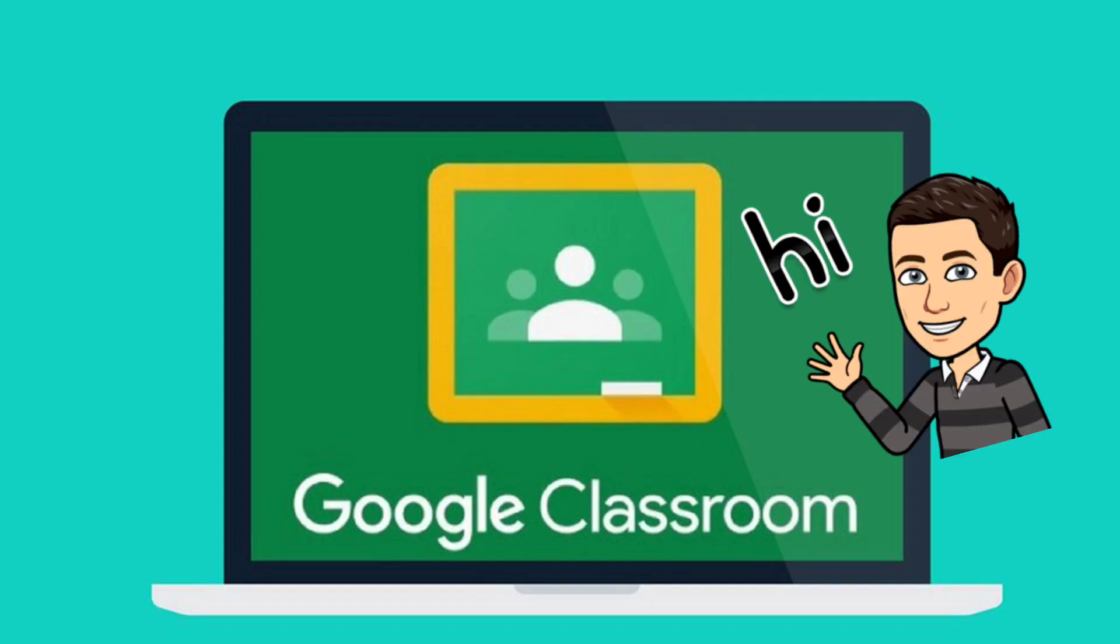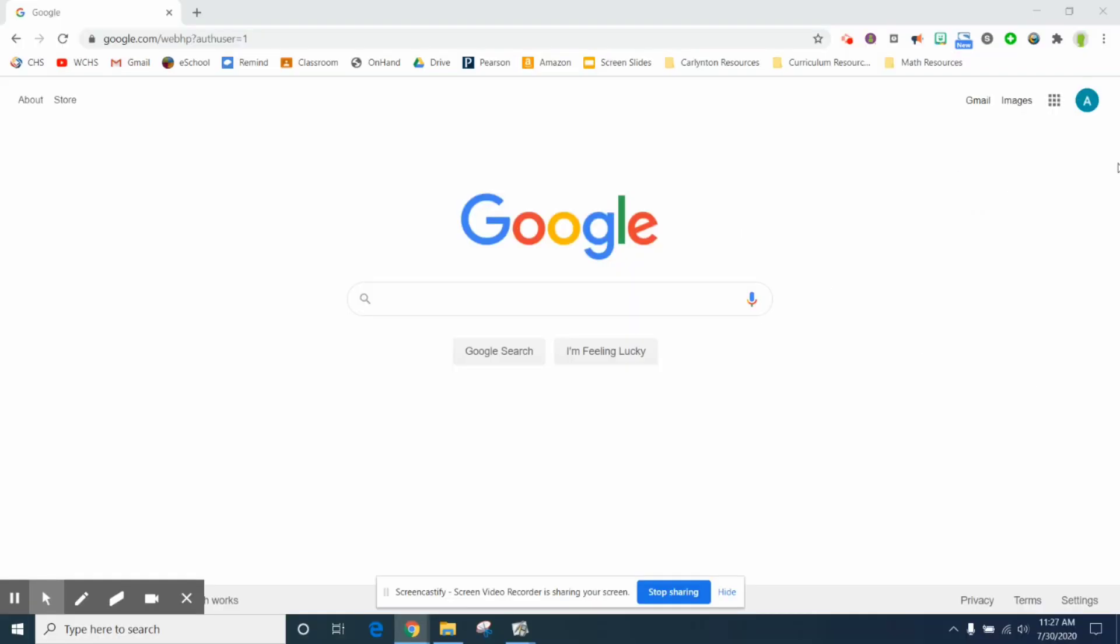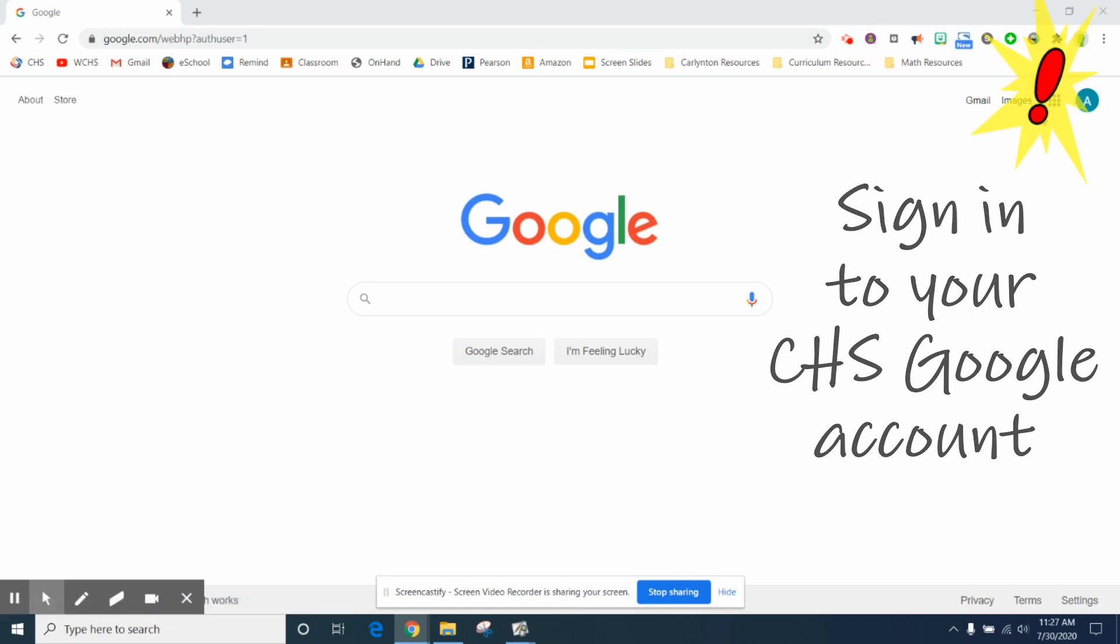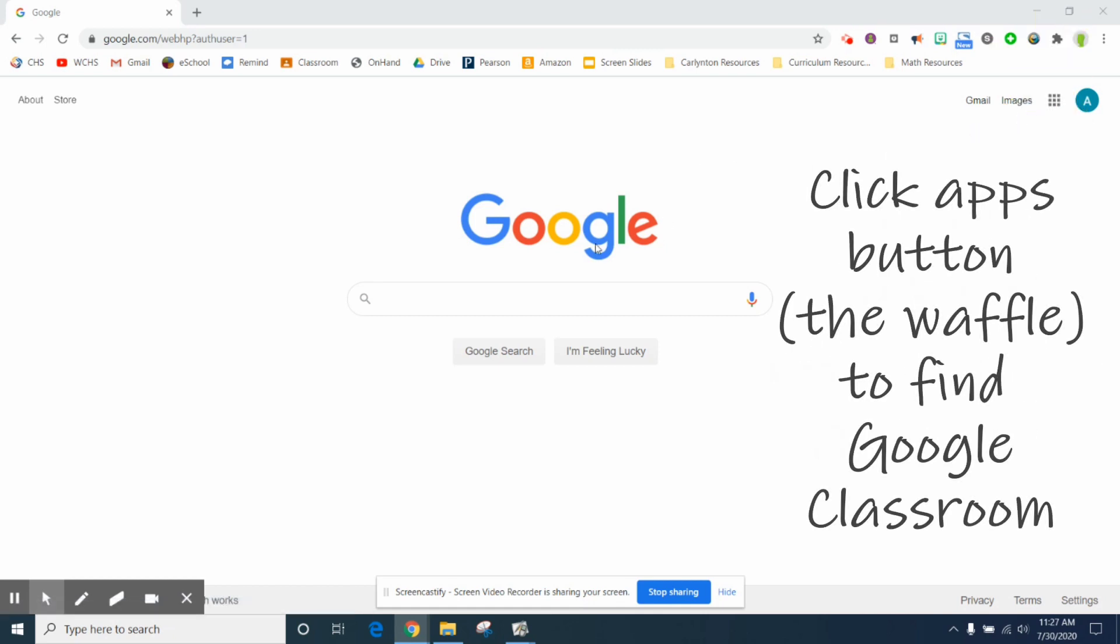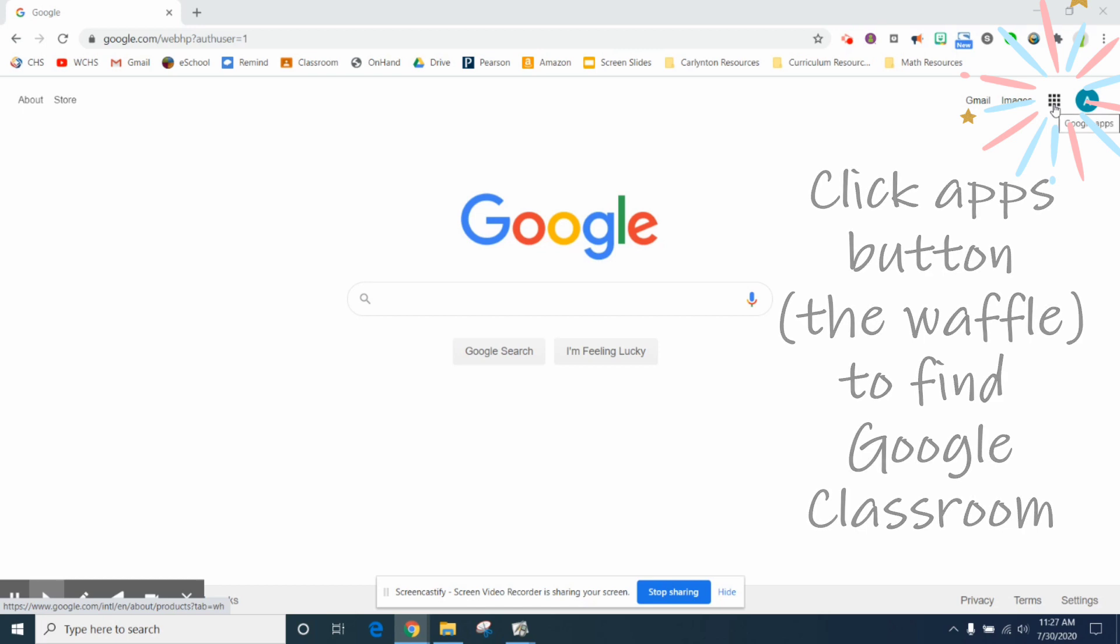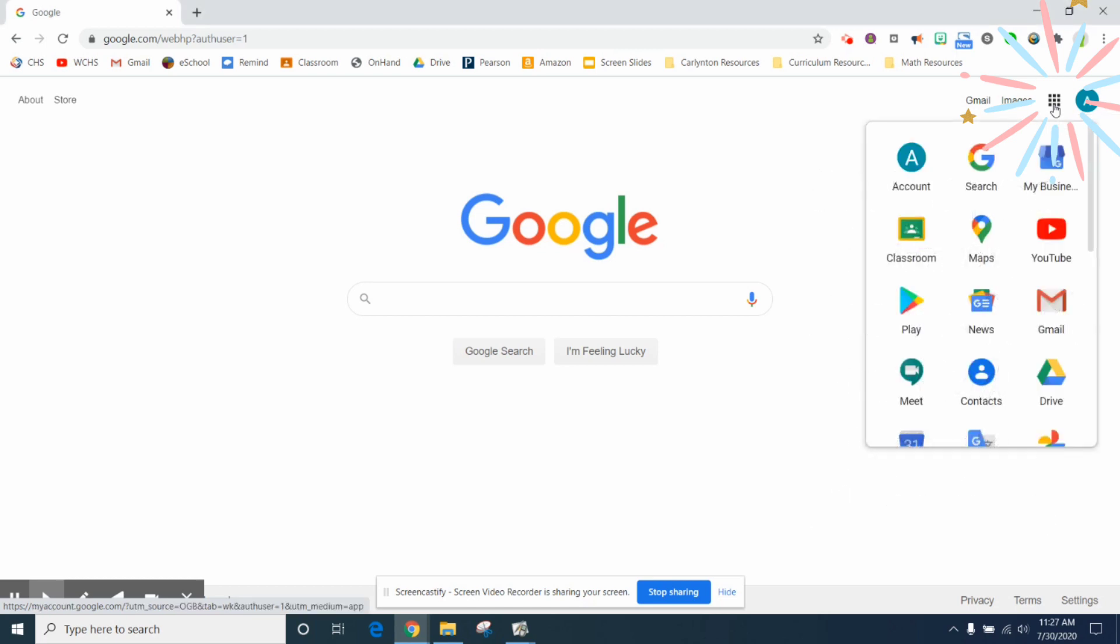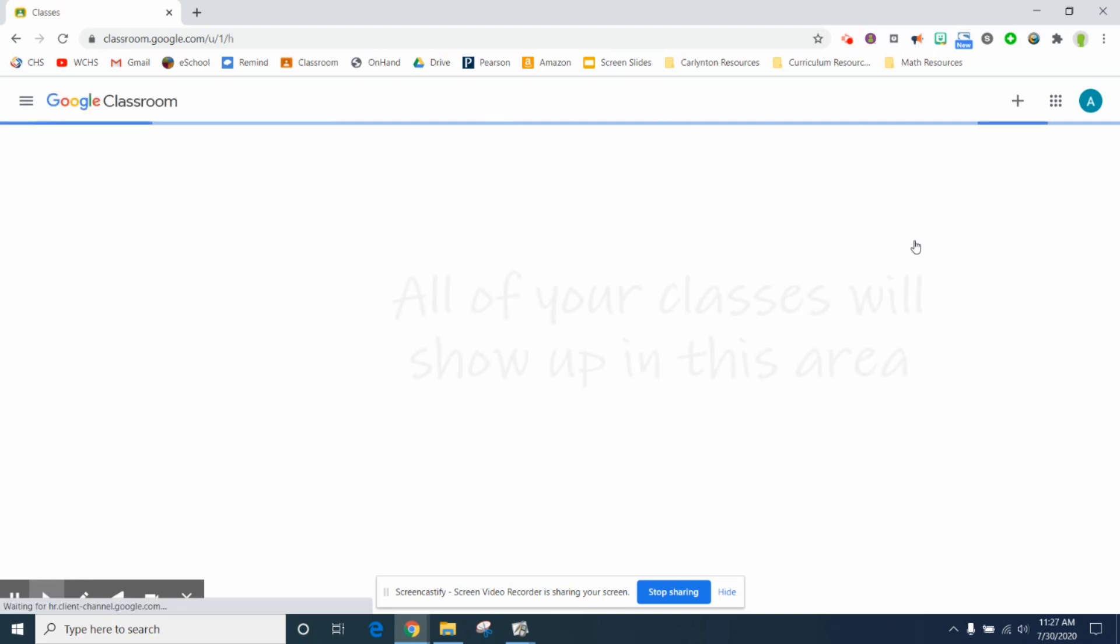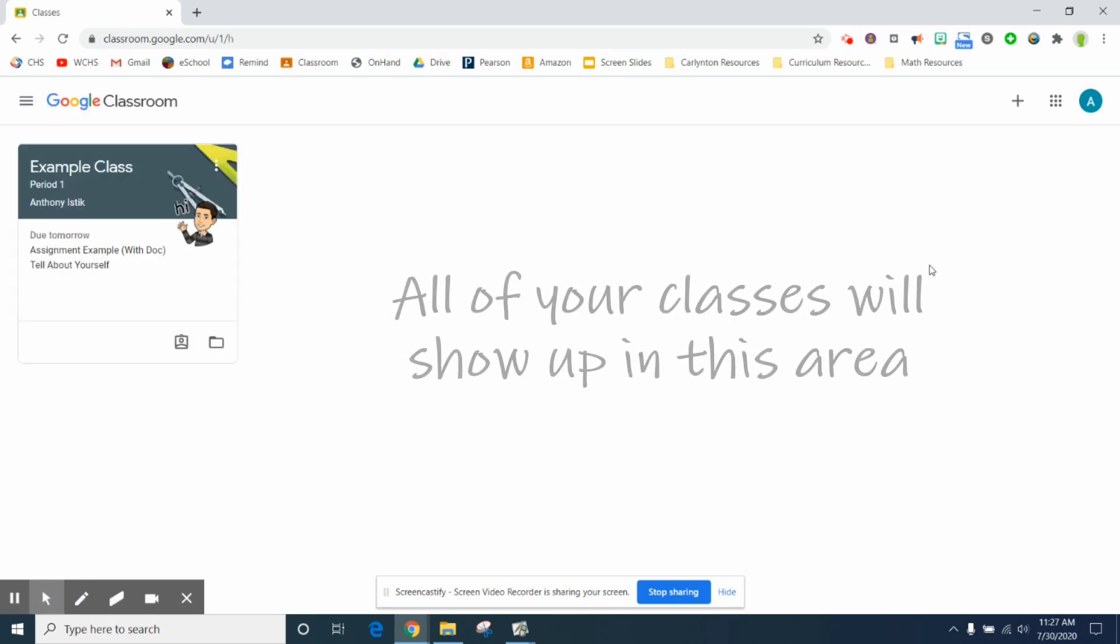Hey there, this is Mr. Ristic and I'm going to show you how to use Google Classroom. First and foremost, sign in using Google. When you get to the Google home page, go up to the little waffle as we call it, or the Google apps. One of the things you should see is Google Classroom. Click on that and it should bring you to Google Classroom.